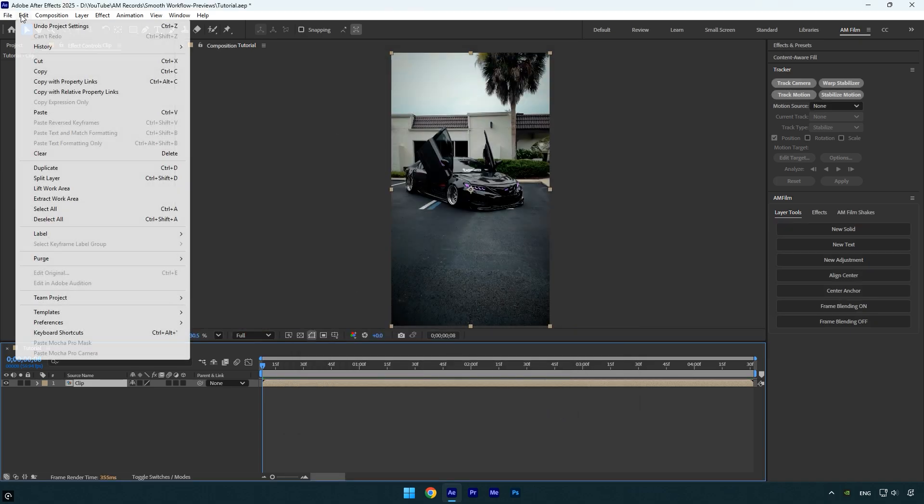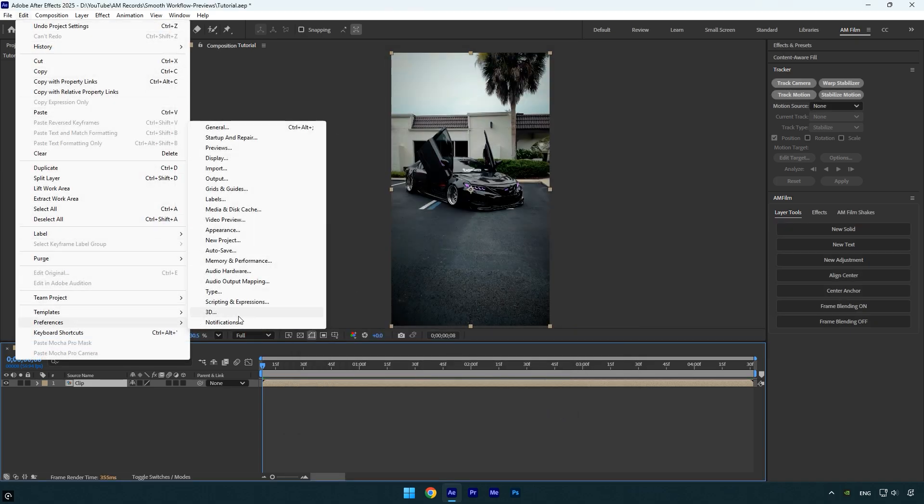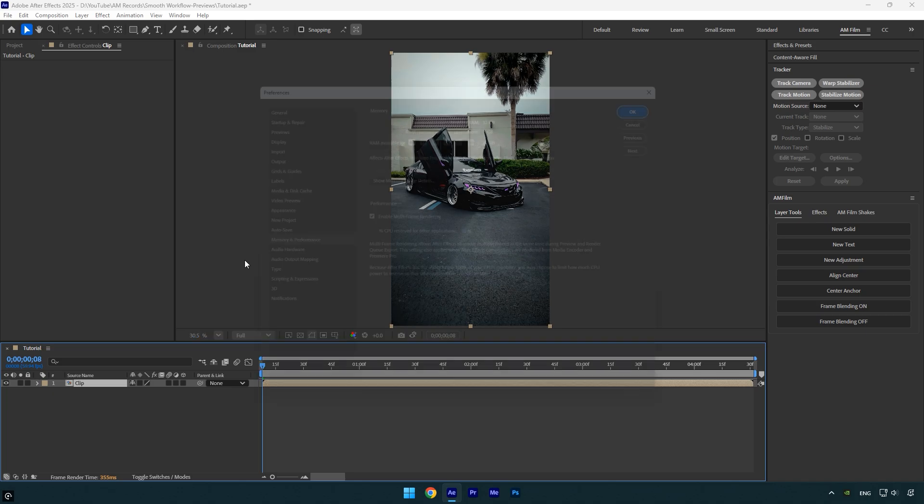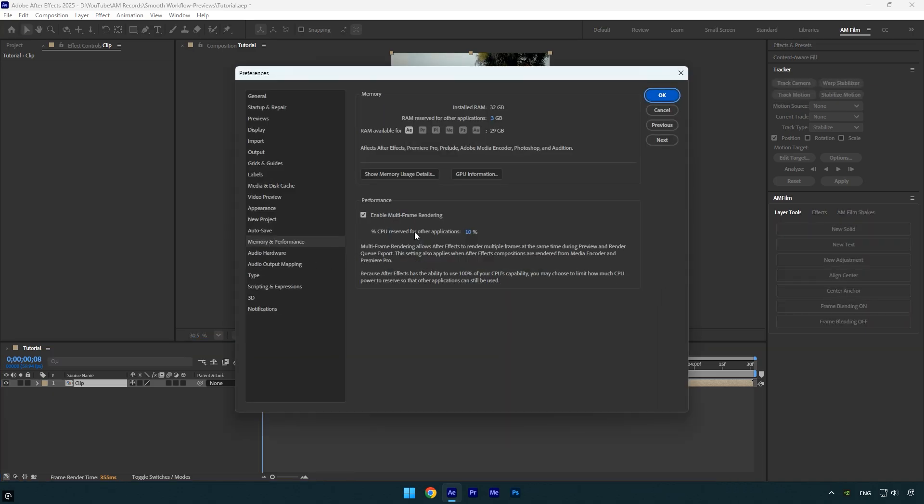Next go to the Edit menu, then Preferences, and select Memory and Performance. Set RAM reserved for other applications to the lowest number possible. This allows After Effects to use the maximum available RAM, which improves performance and speeds up previews.